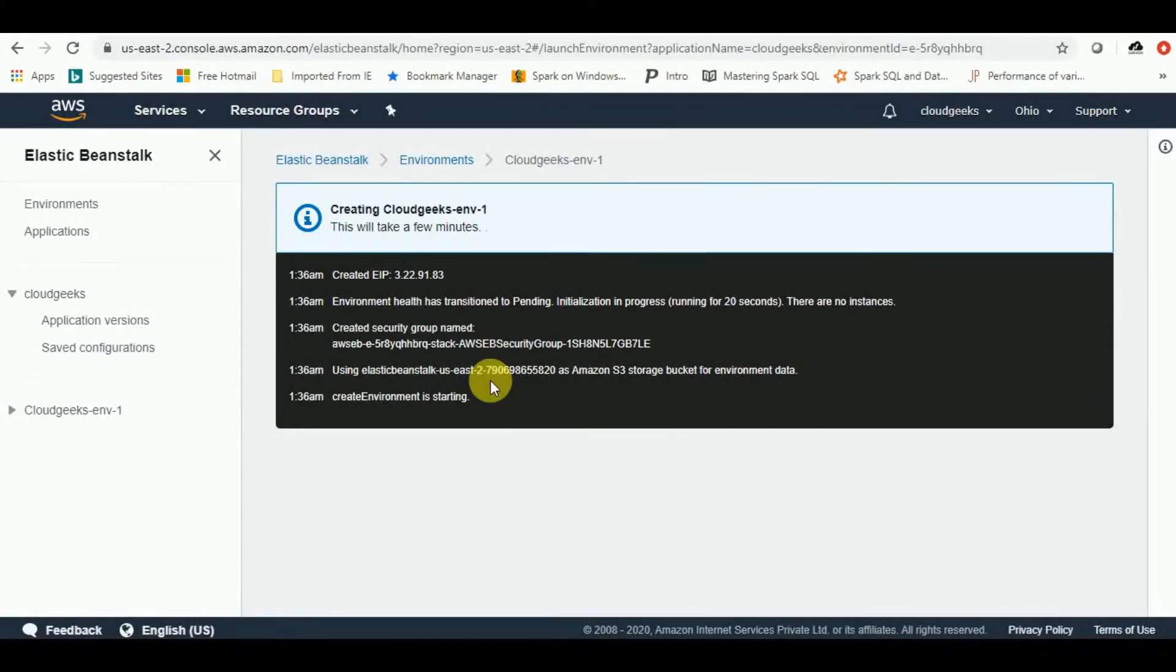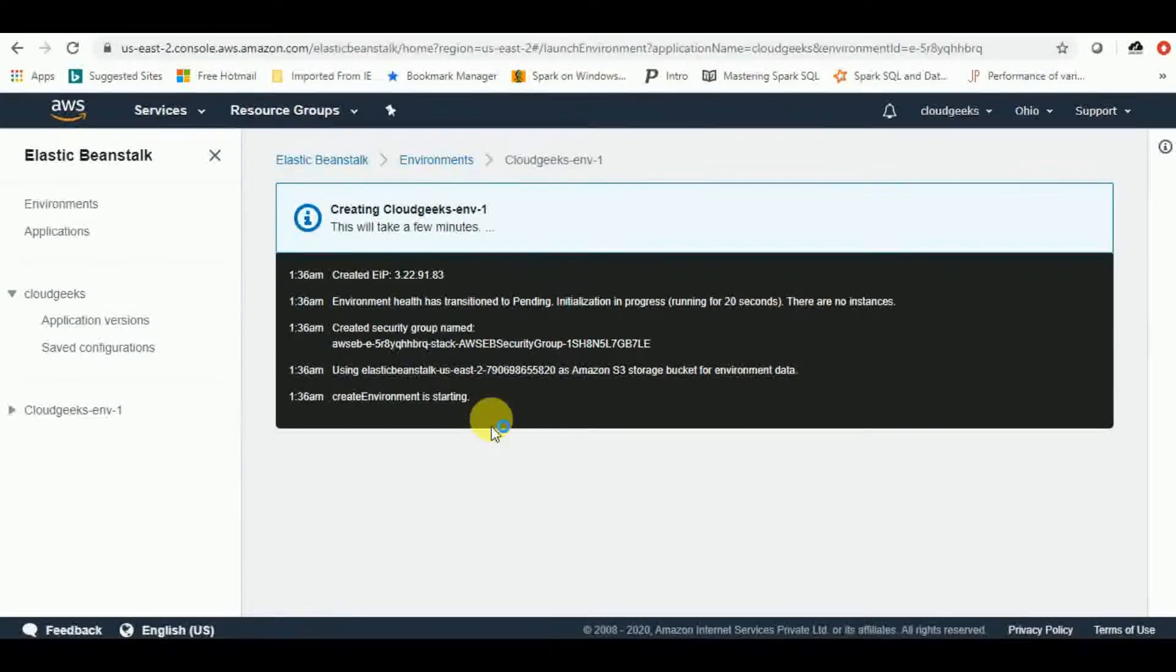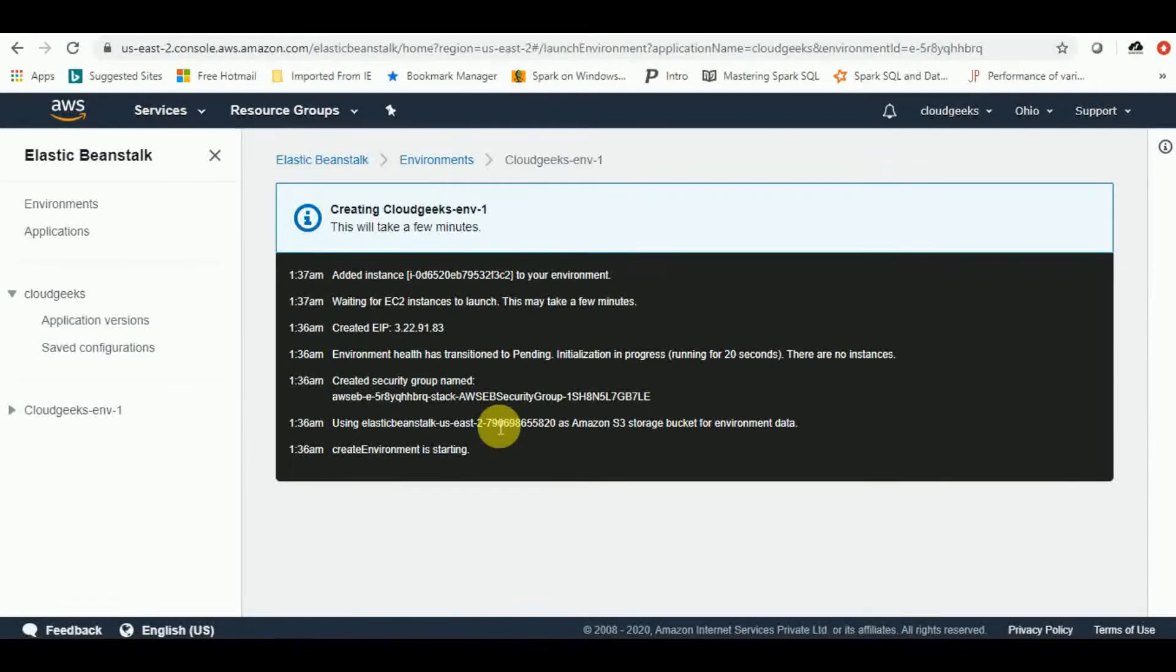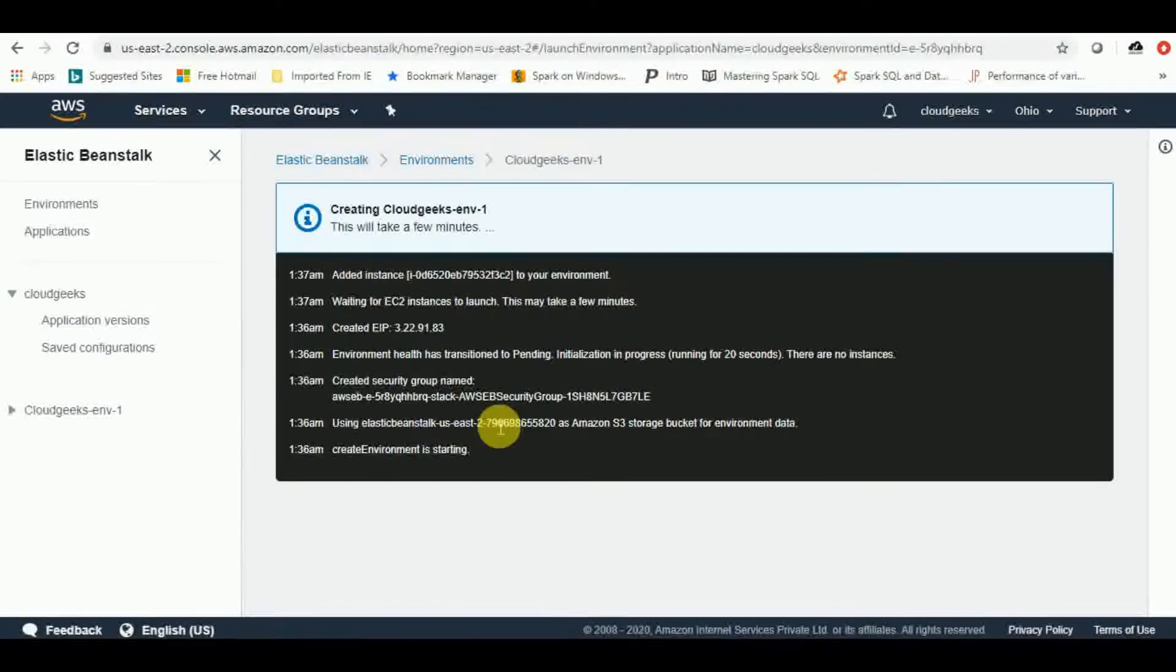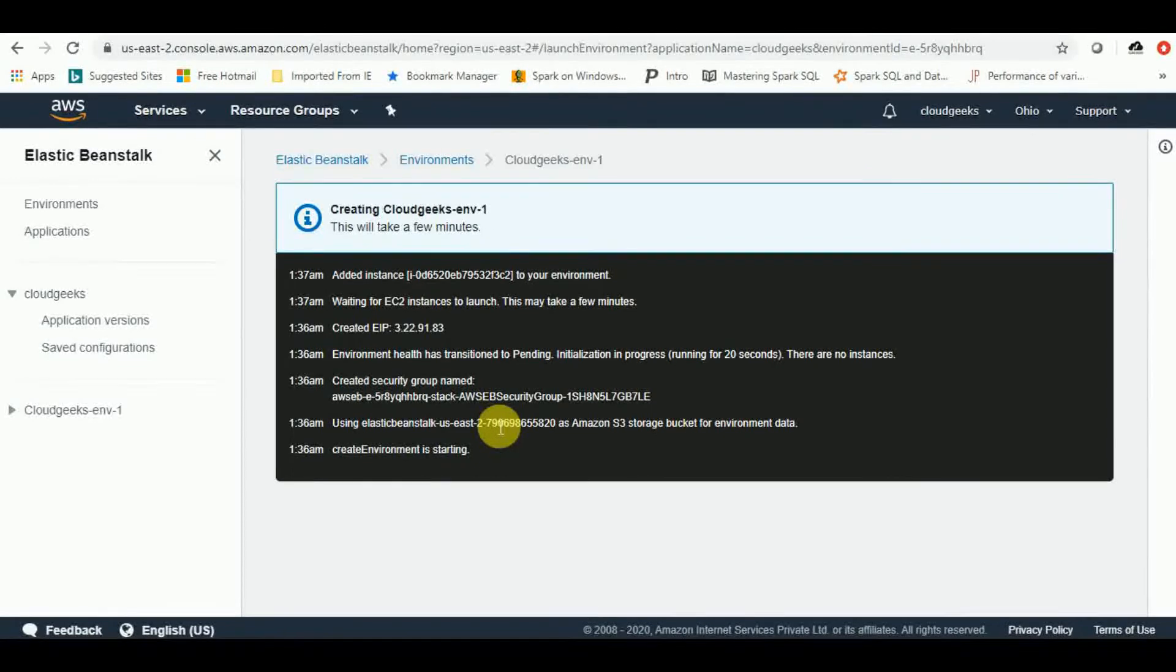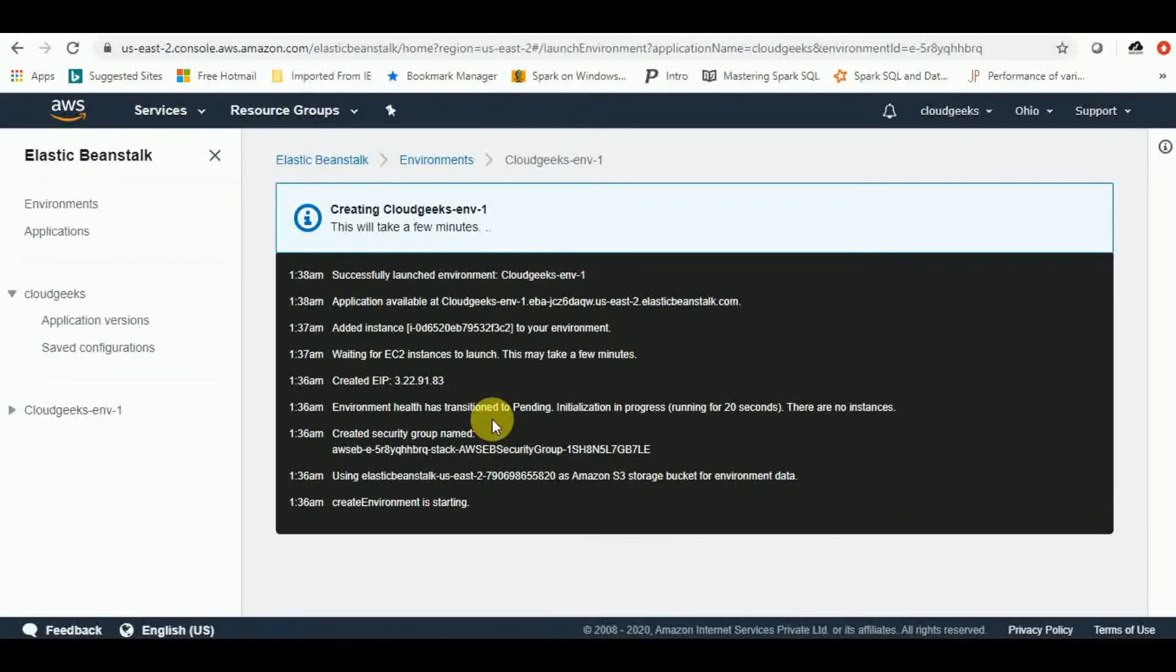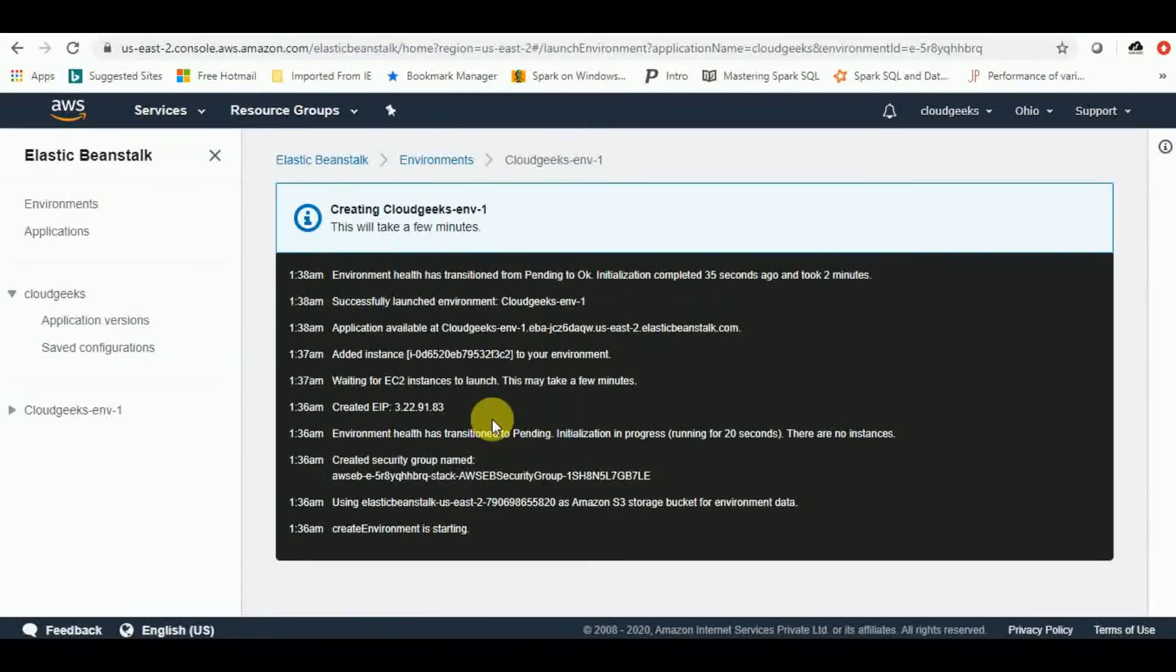So I'll pause the video over here. It is going to take some sort of time. So once it is done, we'll resume and we'll see what all things we need to do next. Meanwhile the environment is getting created, I'd like to inform you that I have created one more video on elastic beanstalk where I've created and uploaded a simple Java based application, the link you can find above. That video will be helpful to understand more about the elastic beanstalk and how you can use your Java based application on elastic beanstalk and use of it. So we'll quickly resume back once this is done.